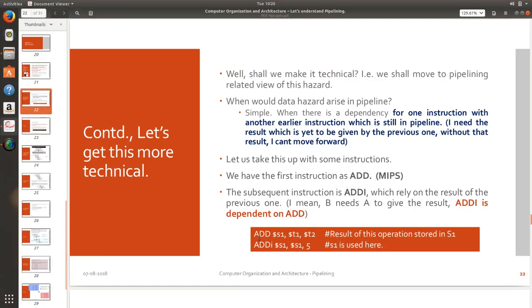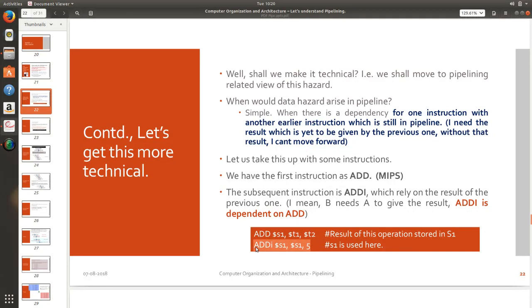First one in first instruction is add dollar s1 dollar t1 dollar t2. Now the result of this will go to s1 as we all know. Now the next instruction is add immediate s1 s1 5. So the result of the first instruction is needed in the second instruction for it to even proceed.